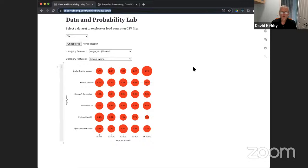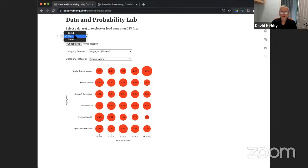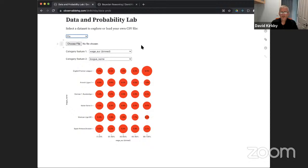We're going to get into more controversial territory soon when we talk about Bayesian statistics. What we see here is one of the three datasets I prepared: the FIFA dataset. You can also select the COVID dataset or Titanic dataset, or load your own data as a CSV file. If your data isn't in CSV format, you can go back to your Jupyter notebook and use pandas to export it with to_csv.